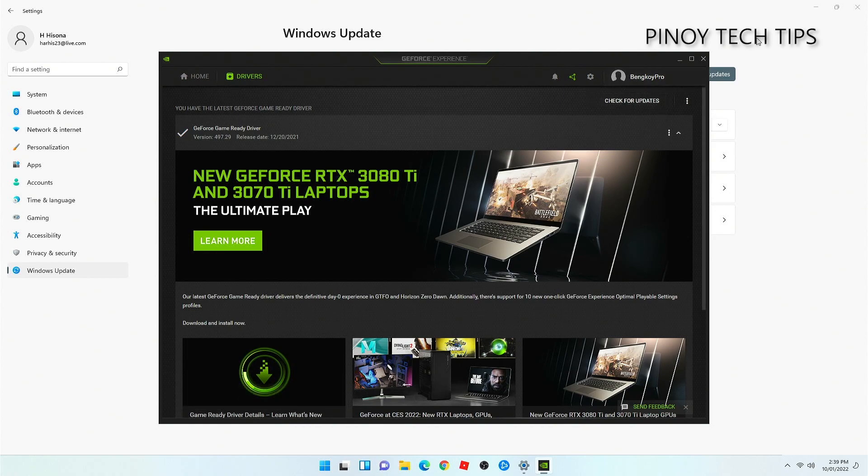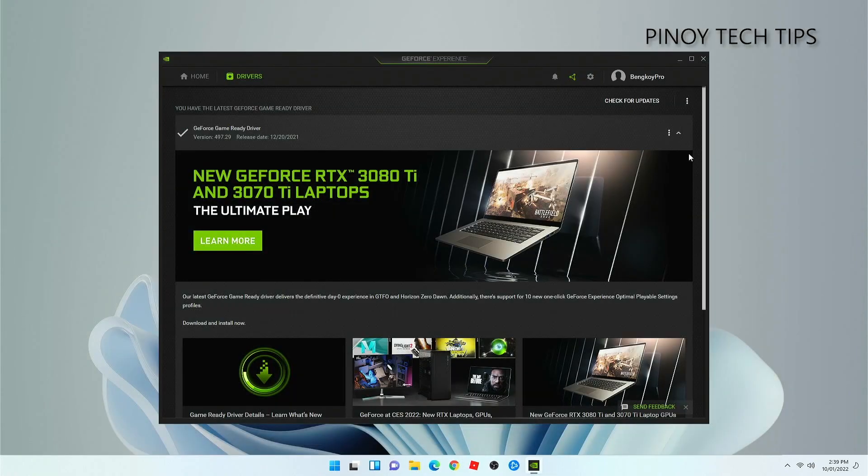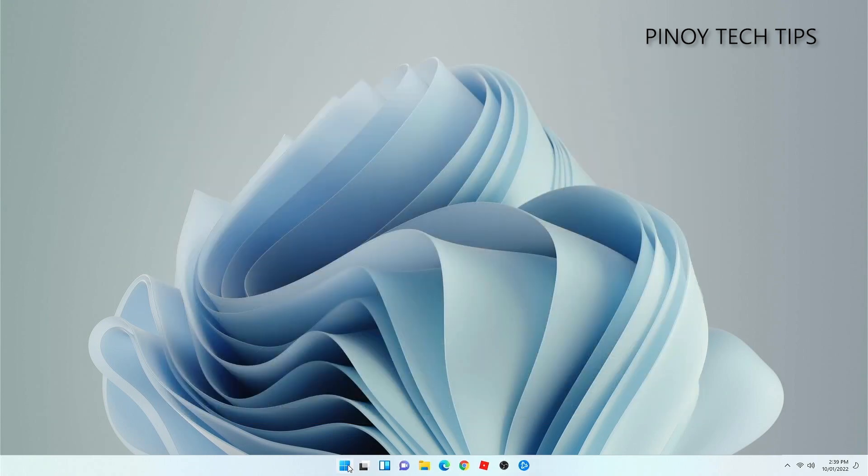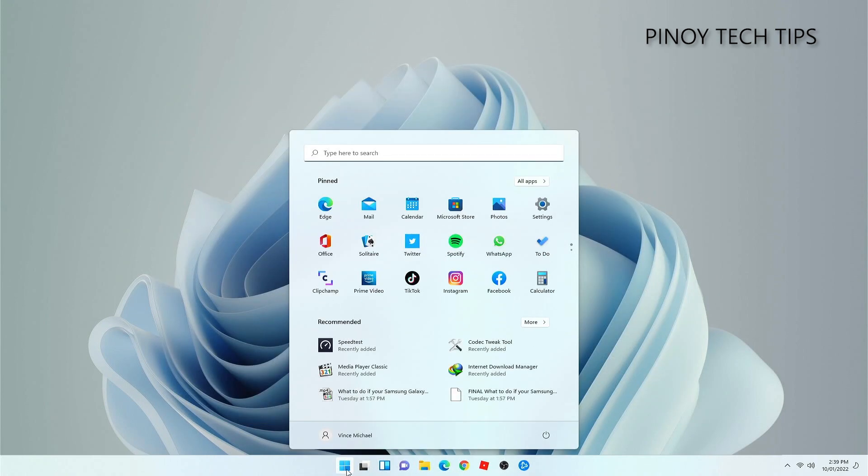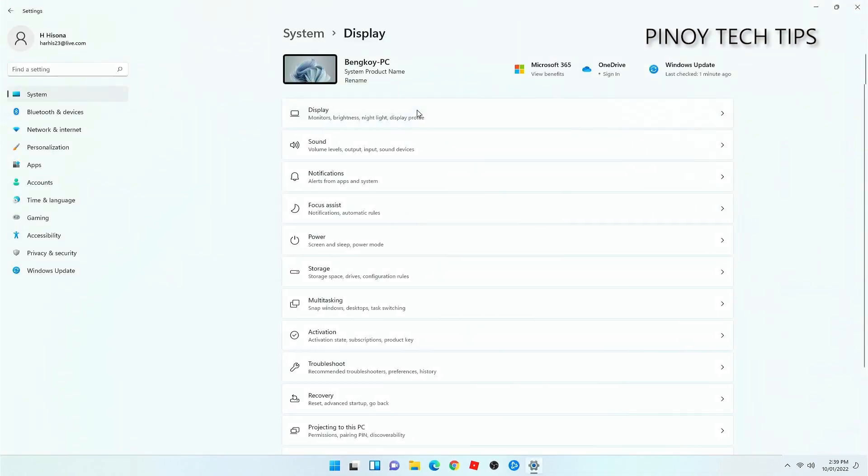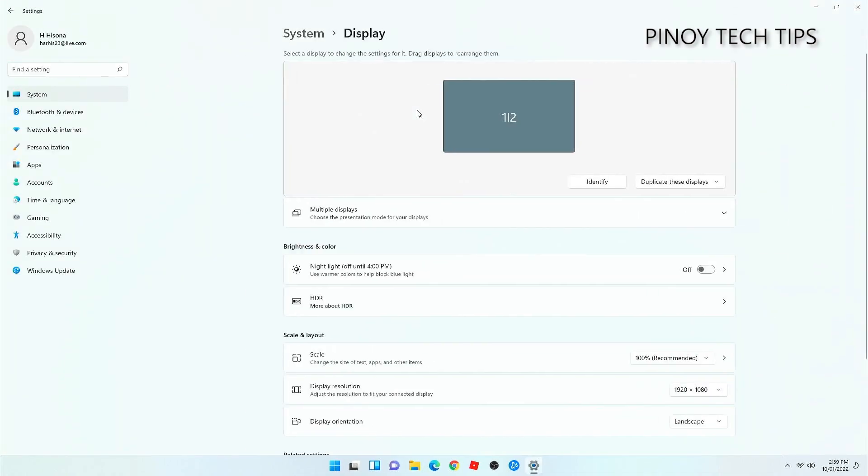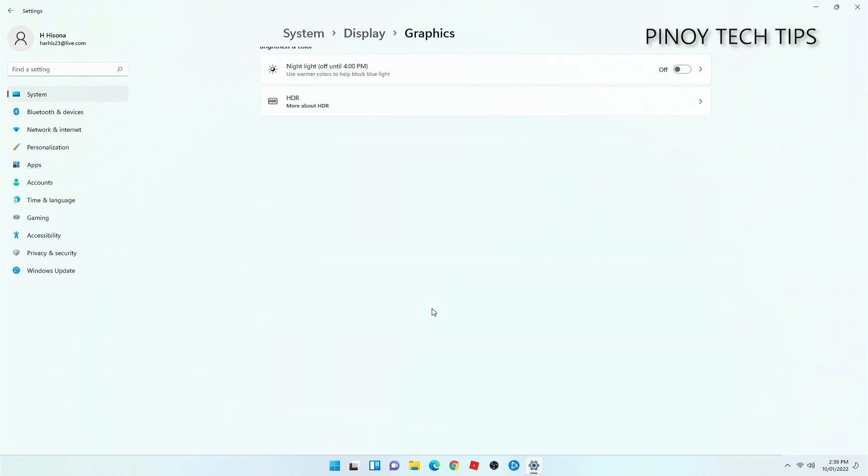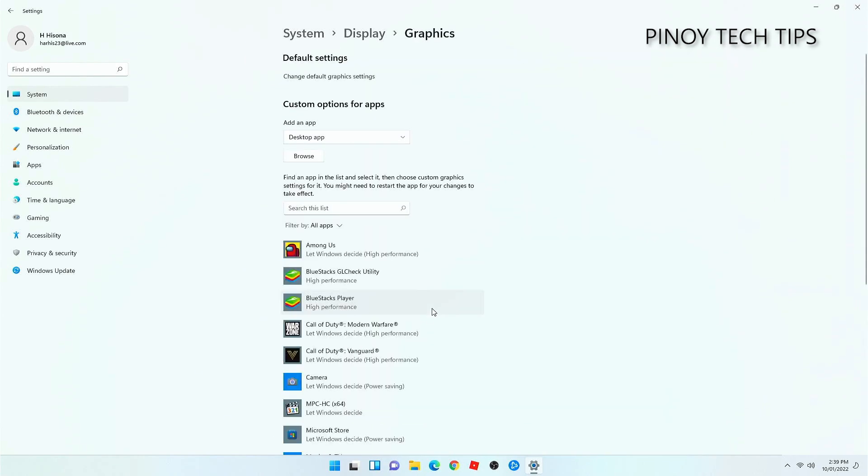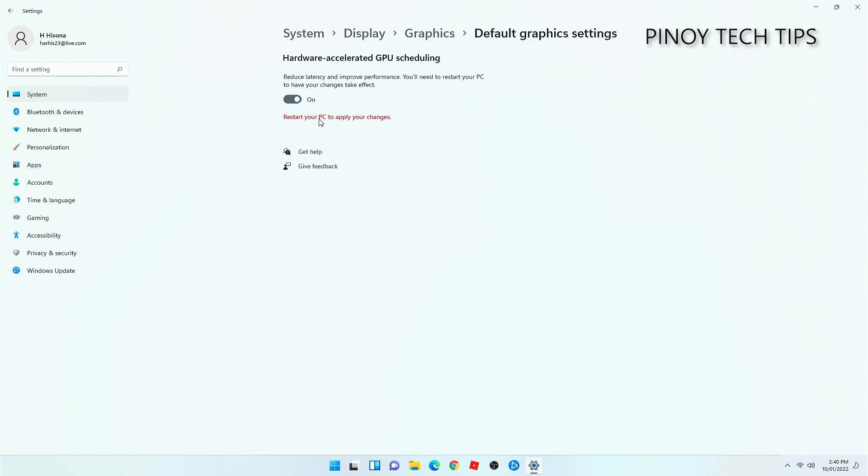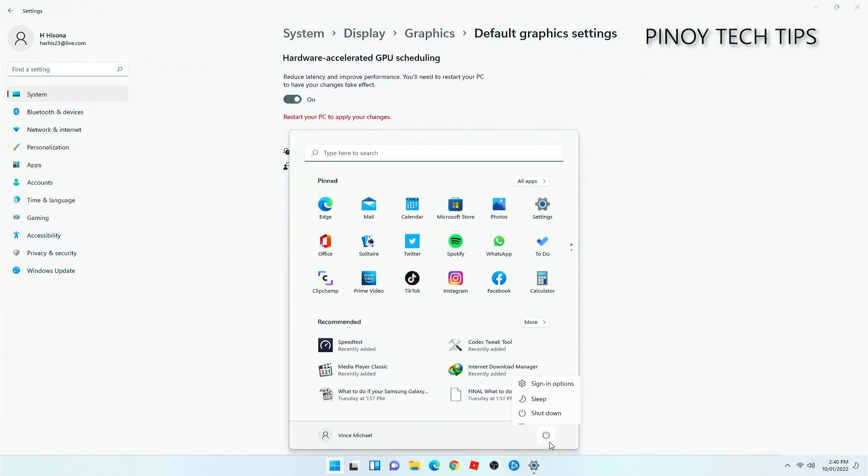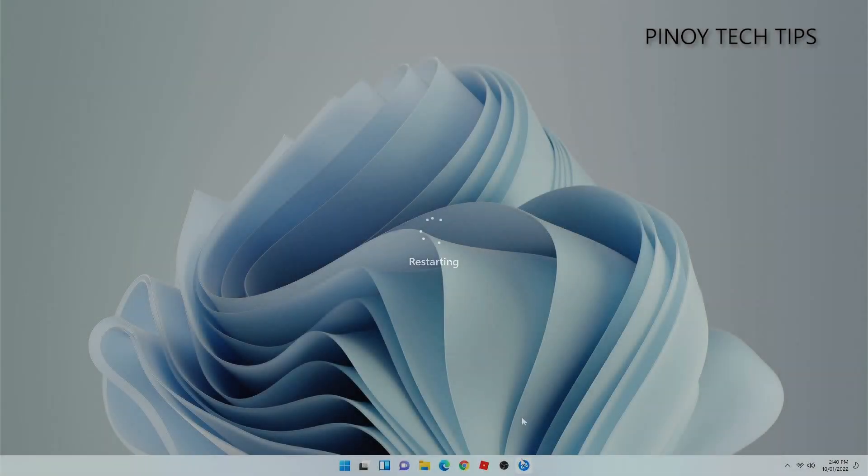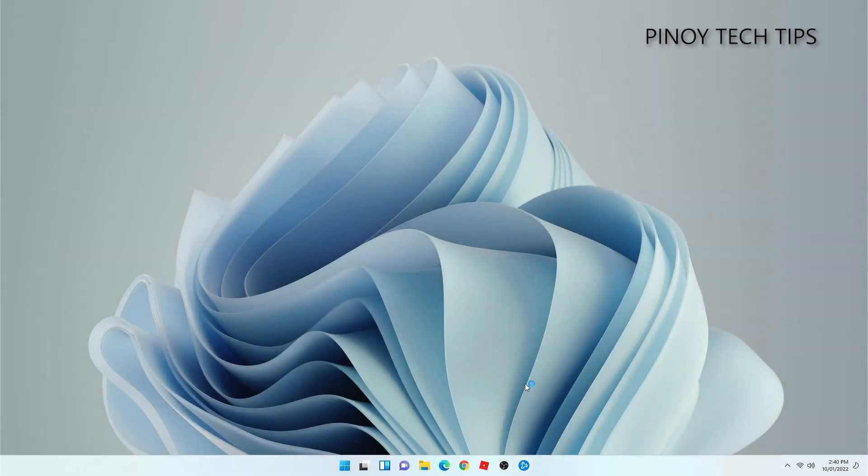You may also want to enable the hardware accelerated GPU scheduling on your PC to improve its performance. To do so, launch Settings and then click Display, which is under the System tab. Scroll down a little bit and click Graphics. Click on Change Default Graphics Settings and then click the switch to turn it on. After doing that, reboot your PC. Once the reboot is finished, launch Warzone Pacific again and see if the problem is fixed.